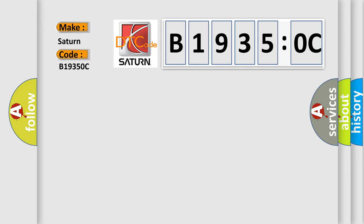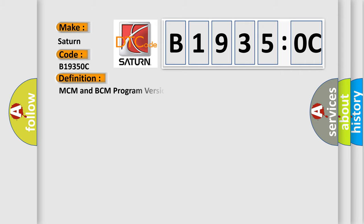Saturn, car manufacturer. The basic definition is: MCM and BCM program version mismatch. And now this is a short description of this DTC code.